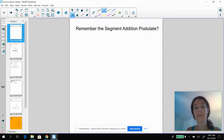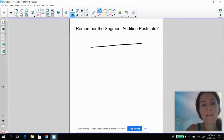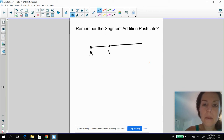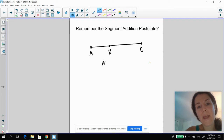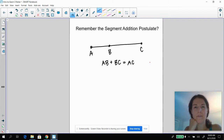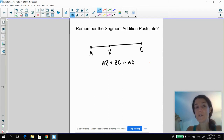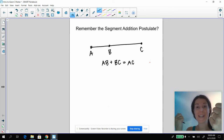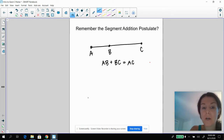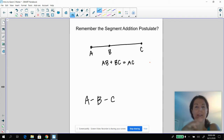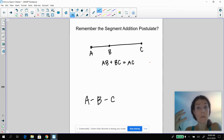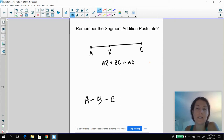So remember we talked about the Segment Addition Postulate — that SAP. The segment addition postulate told us if I have something that looks like this, I would know that AB plus BC equals AC. And that was part of betweenness. Betweenness means AB plus BC equals AC and that they are collinear. We could also write ABC, and whenever you see ABC written like that, it basically means B is between A and C, and AB plus BC equals AC. So they are collinear and the segment addition postulate applies.